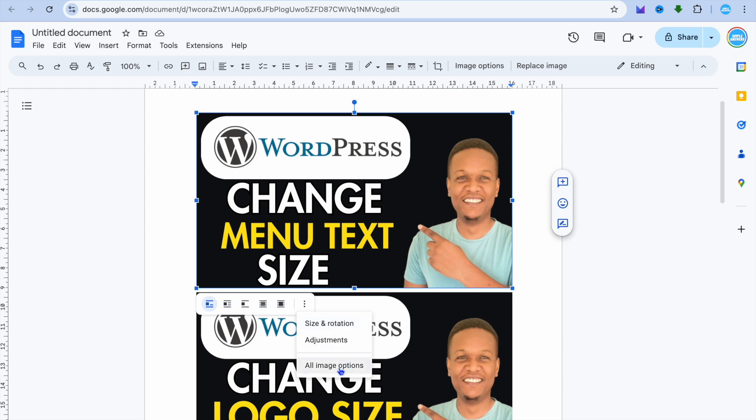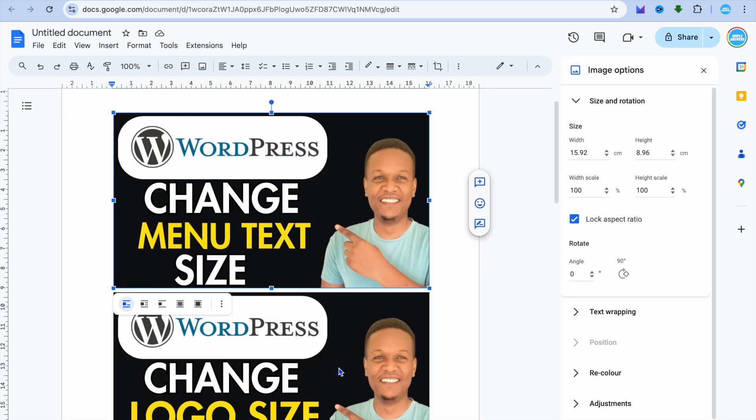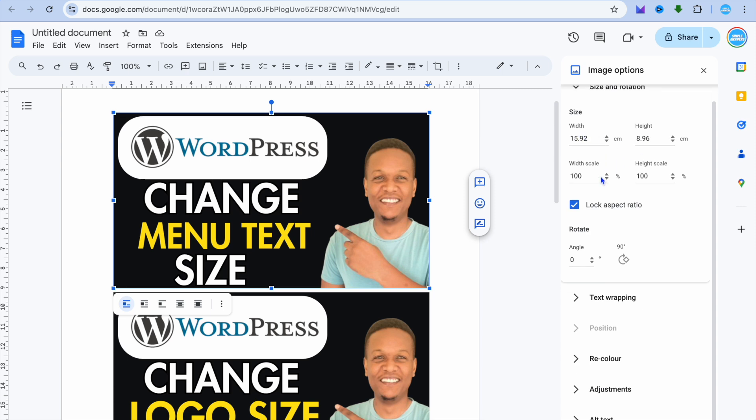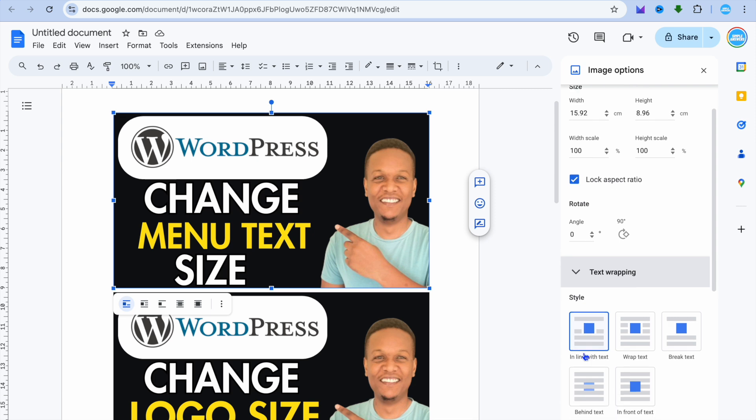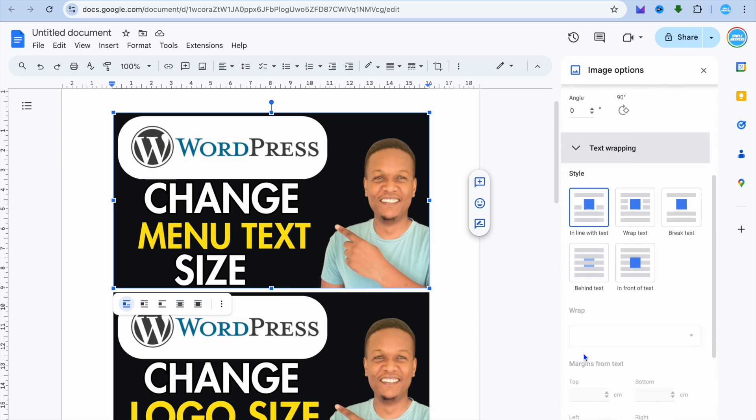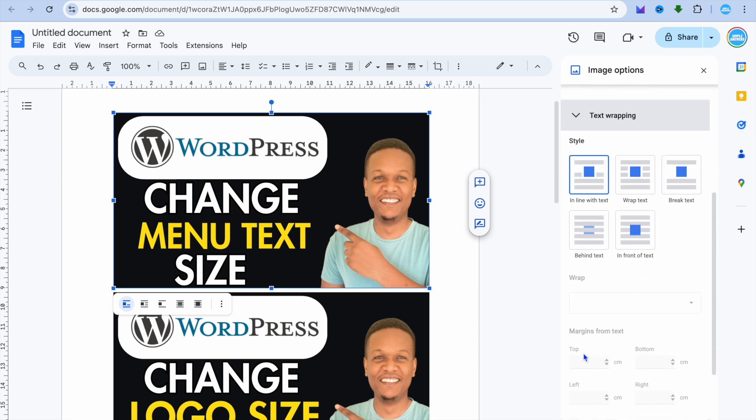Then from there you can adjust the size as you can see right here from the right hand menu option. You can also tap on text wrapping if you want, and you can adjust that if you want. If you want to put it in line with text or so on, you can see there are numerous editing options you can use.